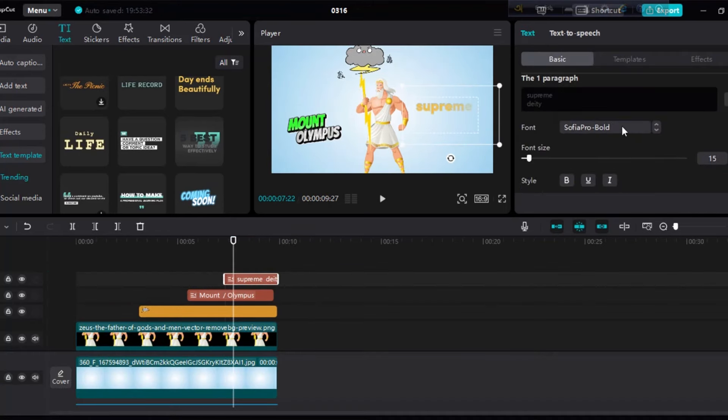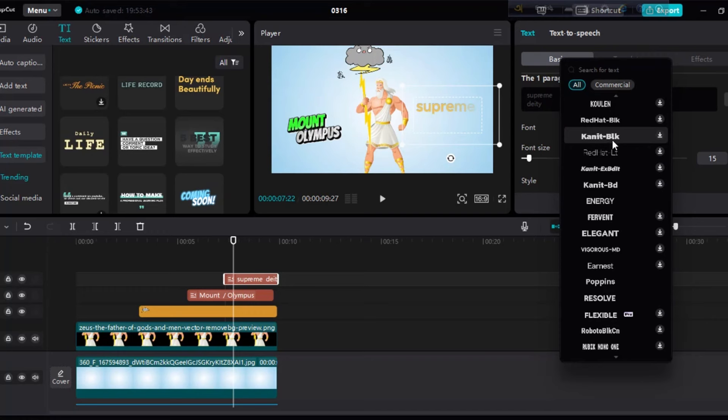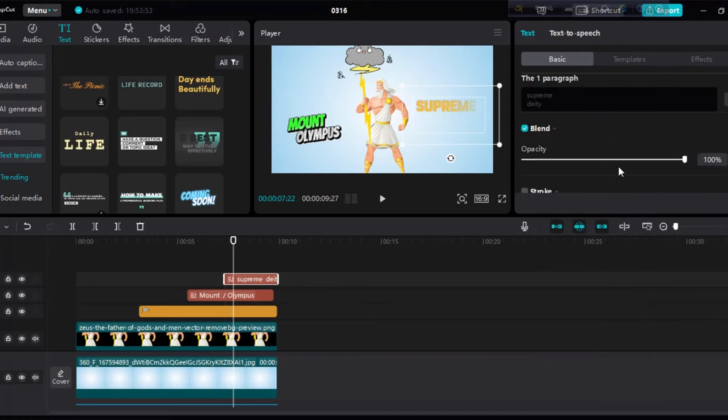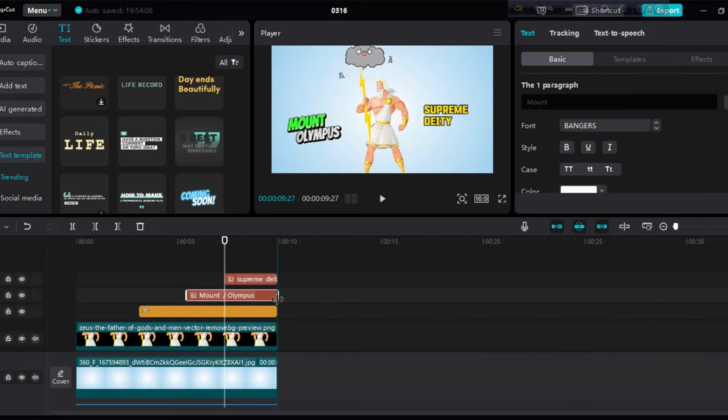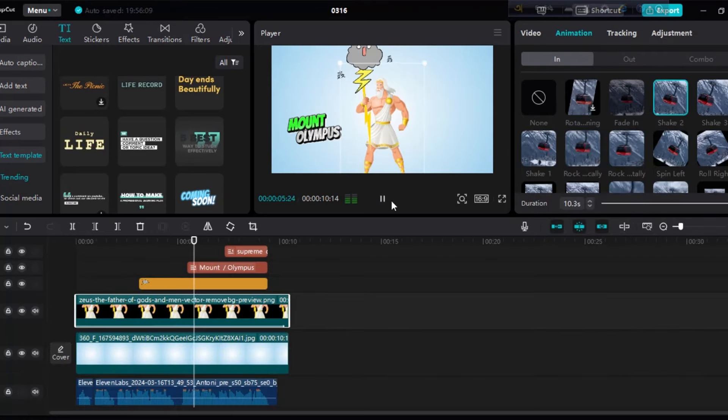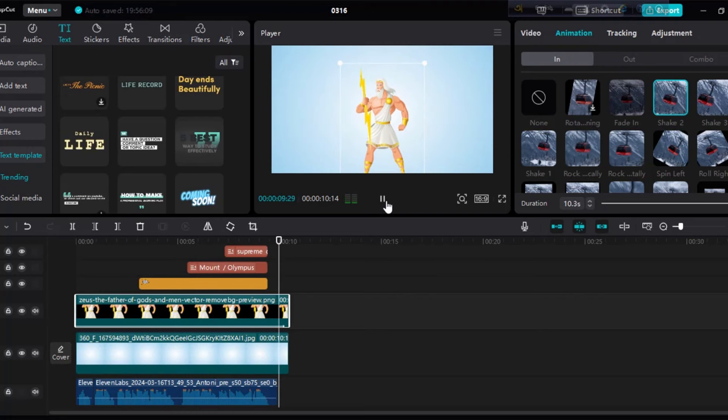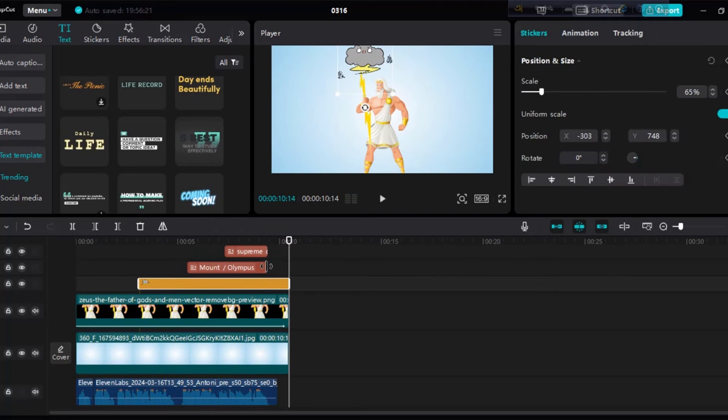Now you can change the text color, font, size, everything. Place it wherever you want. That's it. So simple. This is the process to complete the video.